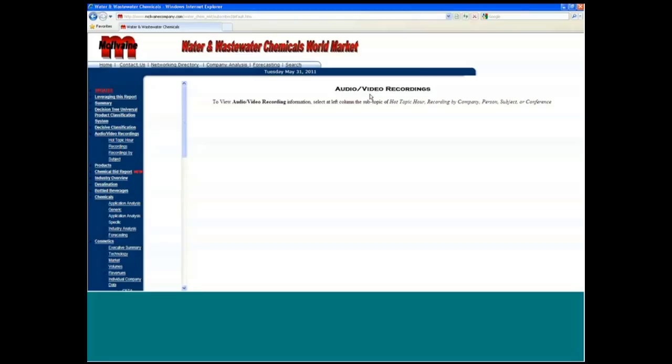And we would look forward to answering any additional questions that you might have about this very comprehensive report which is updated continually. You can talk to Denise Flesch at our company. You can also talk to myself and this is Bob McElvain.